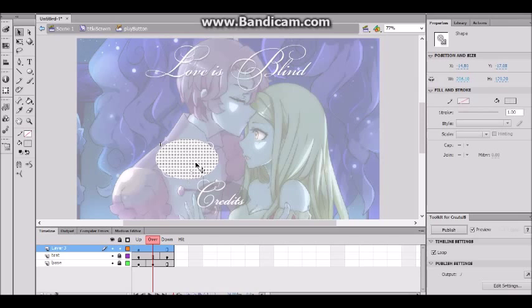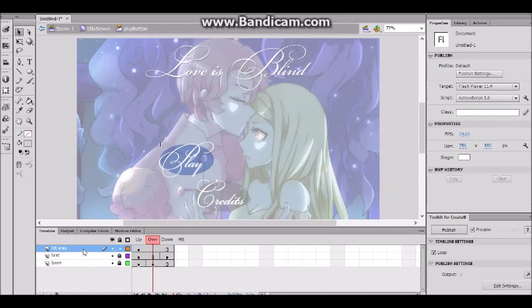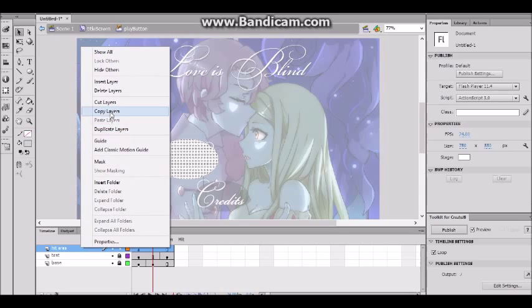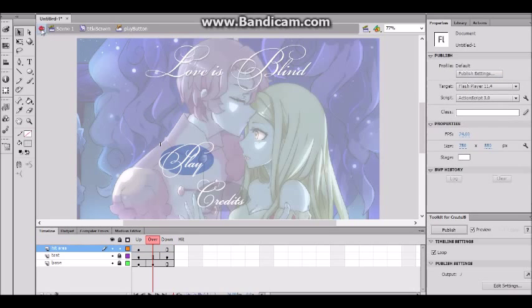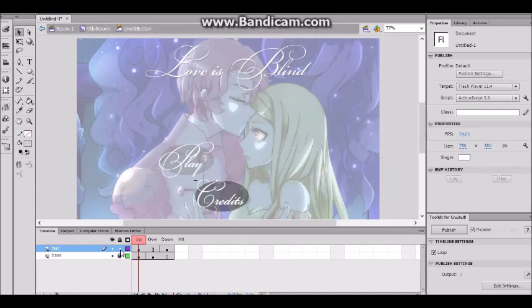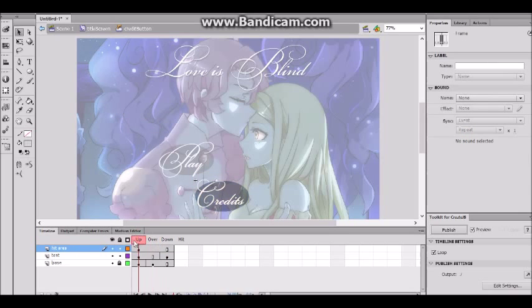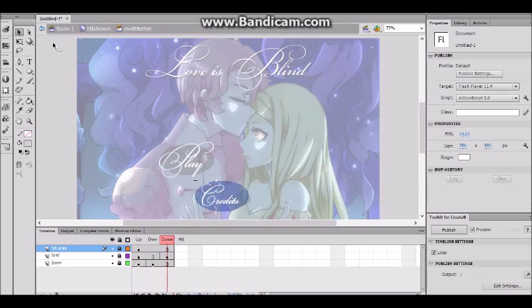So here we have our hit area. Because I'm lazy, I'm just gonna copy this layer — label it 'hit area,' highlight it, right-click, and do 'Copy Layers.' Then exit back to the title screen movie clip, go into our credits button, and paste the layer. Right-click on a layer and paste — it won't paste over the existing layer. And there is our hit area.